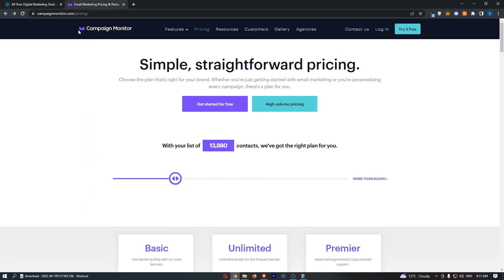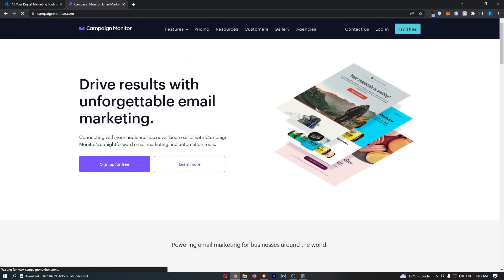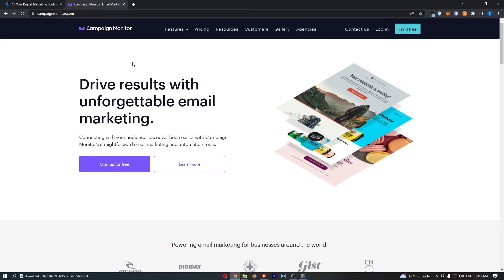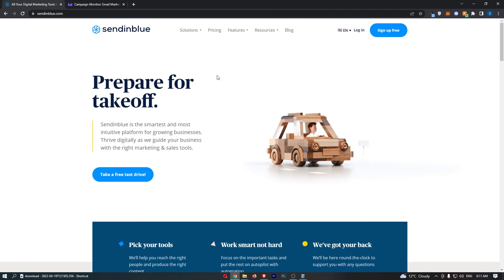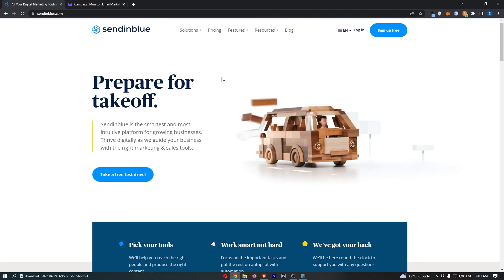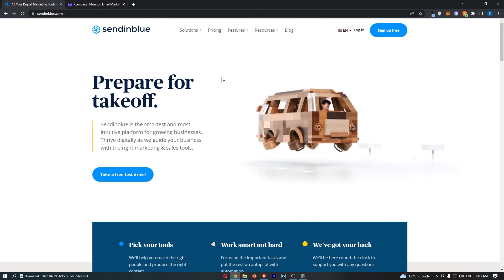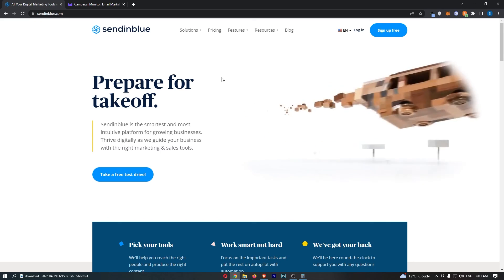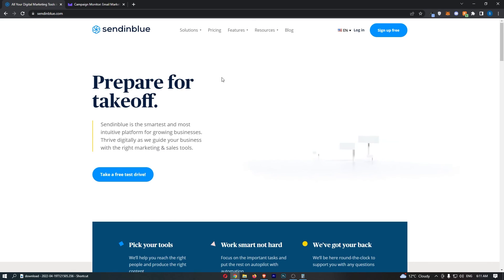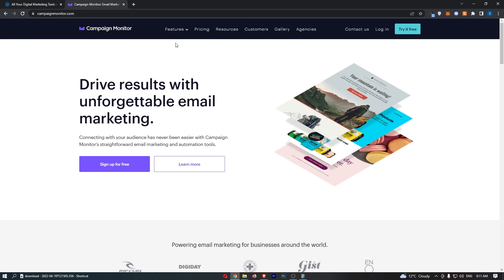So just as a quick recap guys, as I said, Campaign Monitor does have a slightly better software. It has slightly better templates and overall it feels nicer to use than Sendinblue. Now it's not a crazy difference. It is only slight, but it is there. But is it worth paying like double the price to use Campaign Monitor? Not at all.